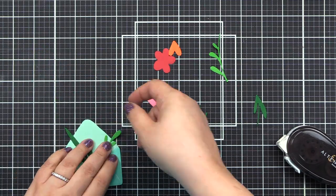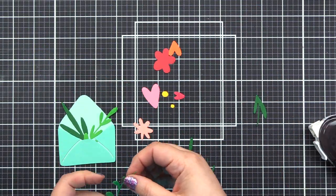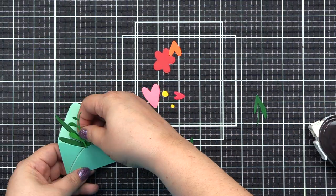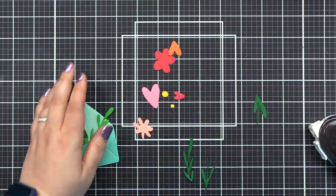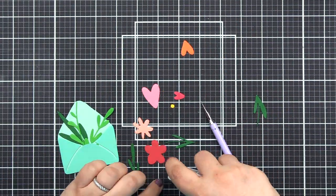This adorable little die will add a small faux envelope onto your projects that you can decorate with various flowers, leaves, and hearts.